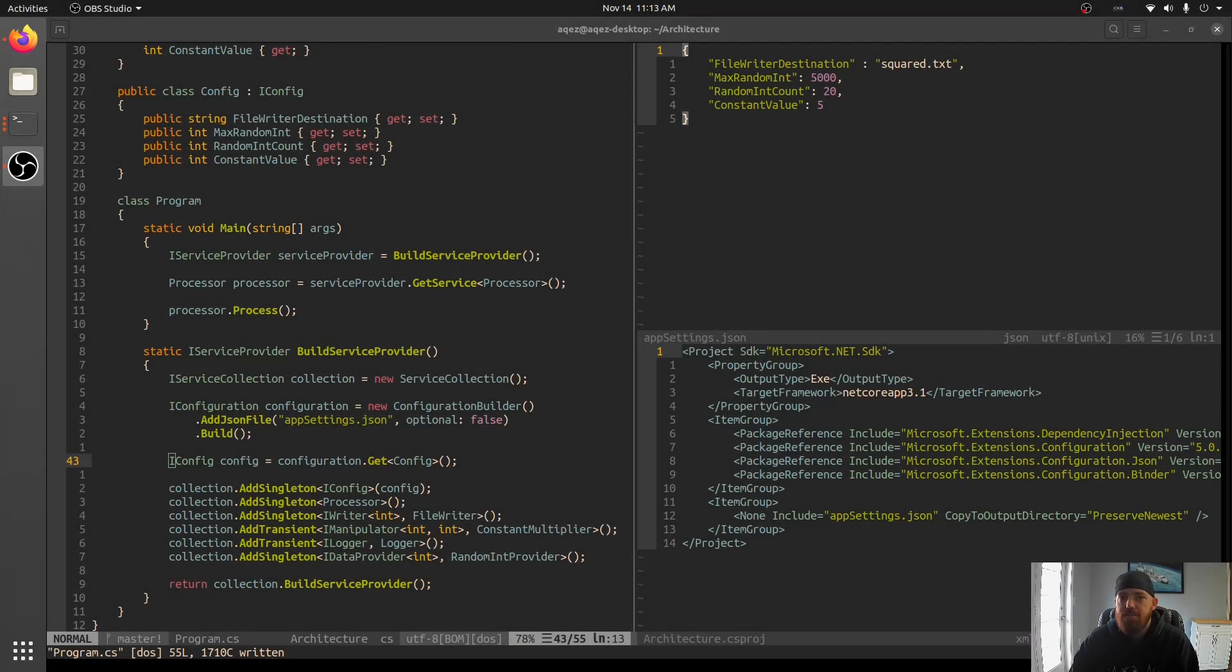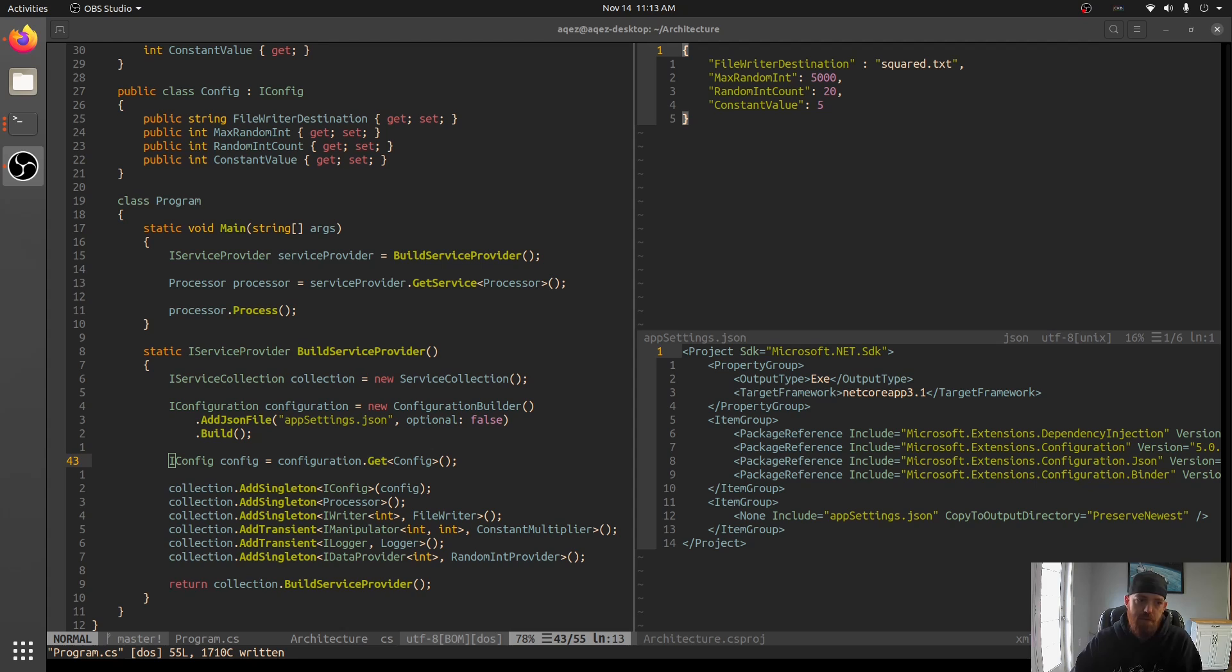Hey guys and welcome back to Better C Sharp. Last time we talked about configuration and this time we're going to talk about command line arguments.